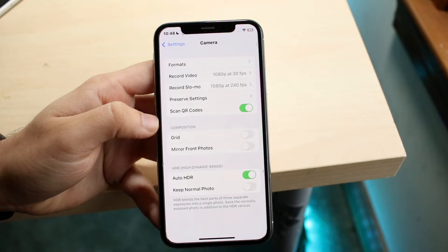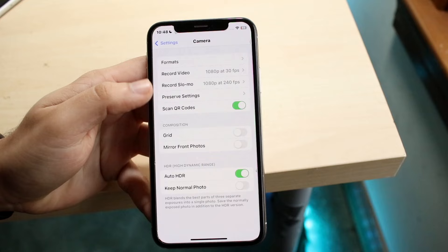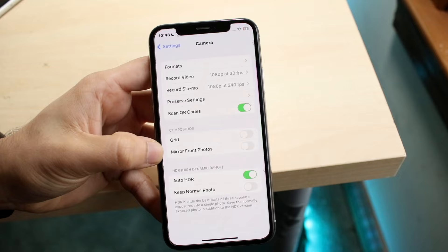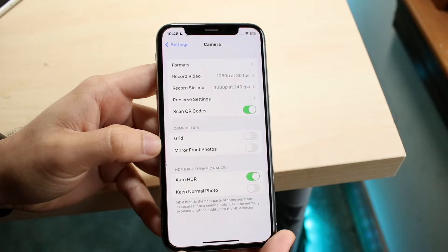Here you'll see a bunch of different things come up. Under Composition, we have Grid and we have Mirror Front Photos. This is essentially going to mirror the front camera so it looks pretty much exactly like what it looks like to you.